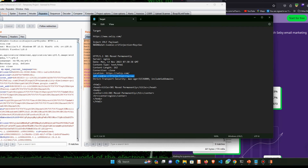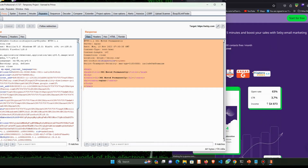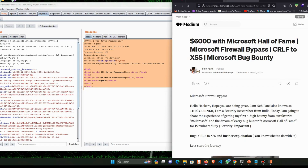So we are sure that this target is vulnerable to CRLF injection. Now I am going to show you one reference — the guy who got $6,000 from Microsoft for finding this vulnerability. He is none other than Neha Patel's brother.